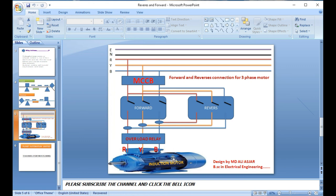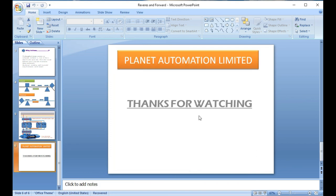This is the basic connection of forward and reverse. I hope you all understand. If you like this video, please subscribe to the channel and click the bell icon so you never miss another update. Stay tuned for our next video tutorial.